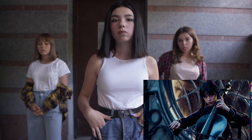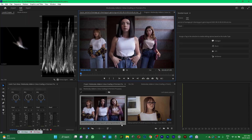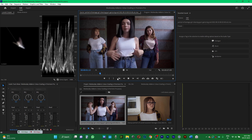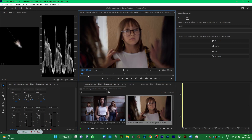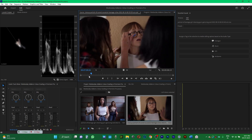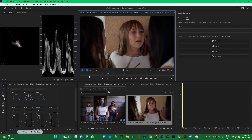I automatically copied the Wednesday web series color grading to a clip in Premiere Pro. Let me show you how. I've got two clips — here is the first one and here is the second one. I'm going to apply the Wednesday Adams color grading look on this second clip.